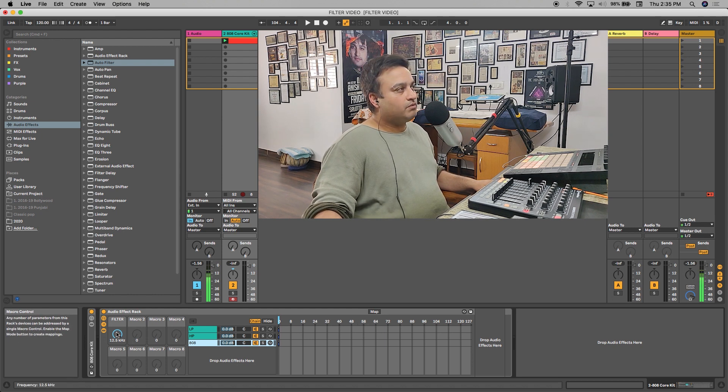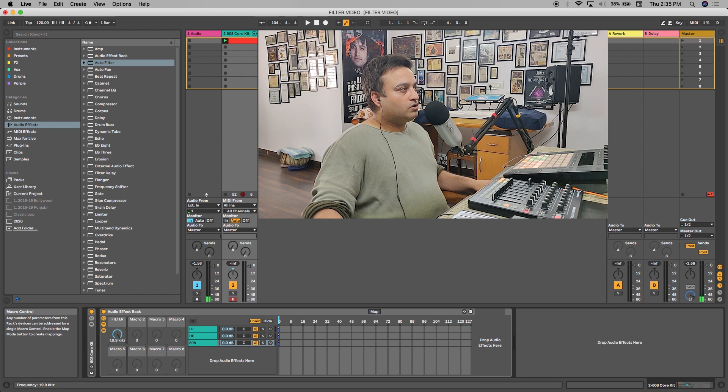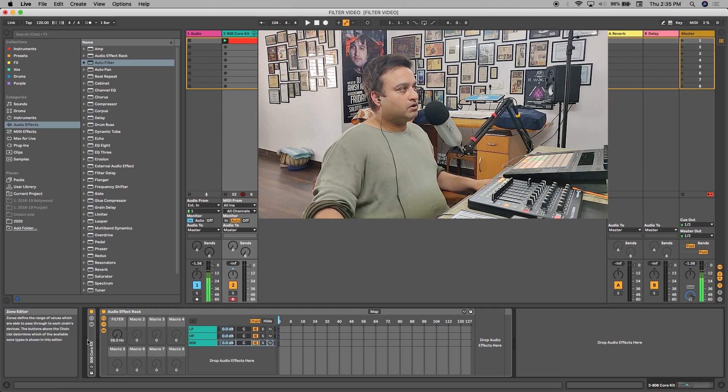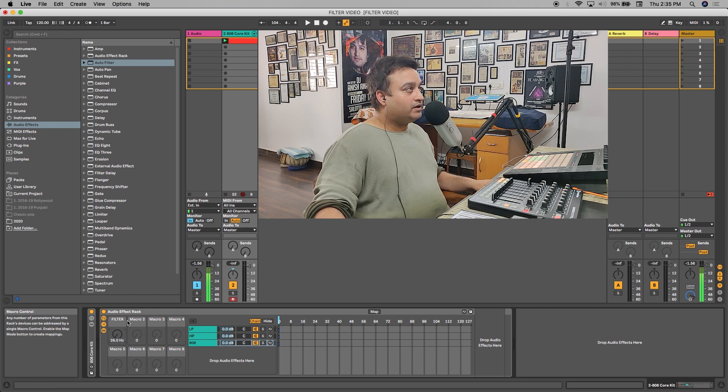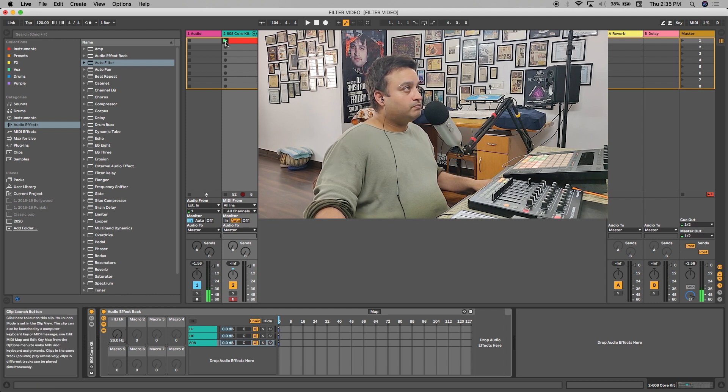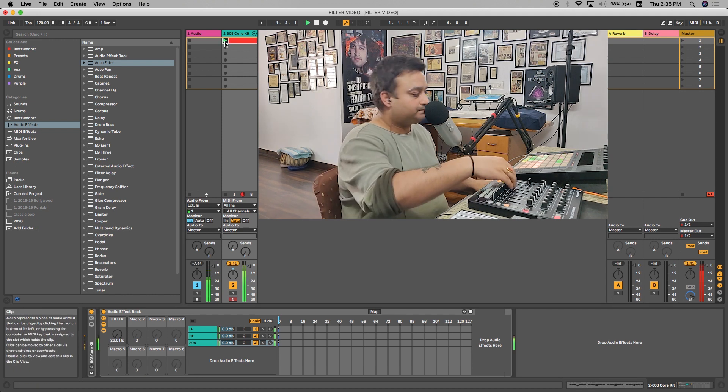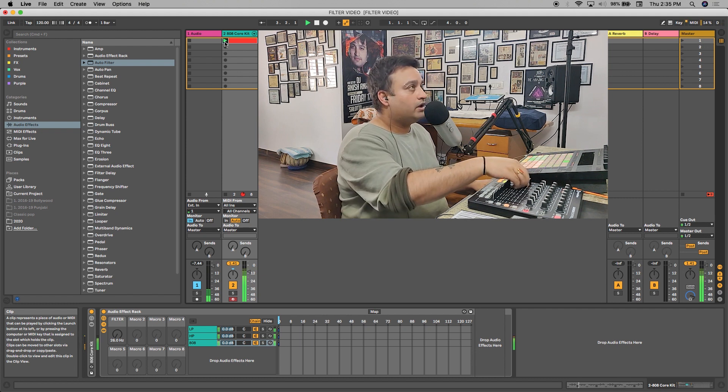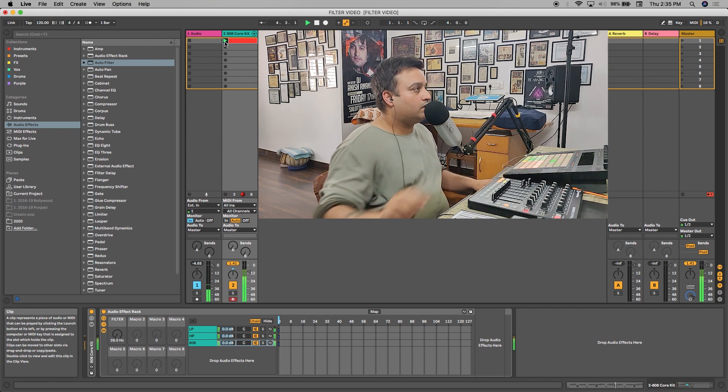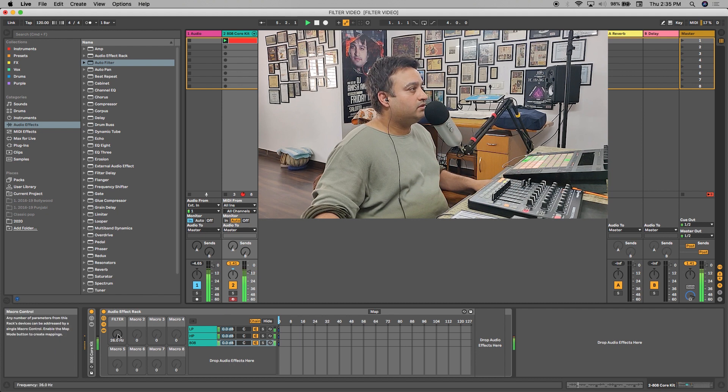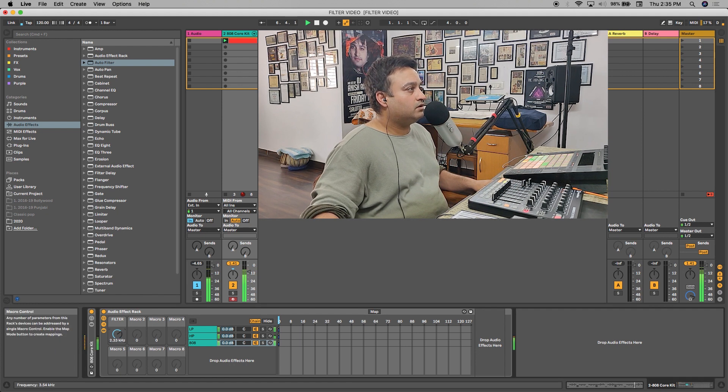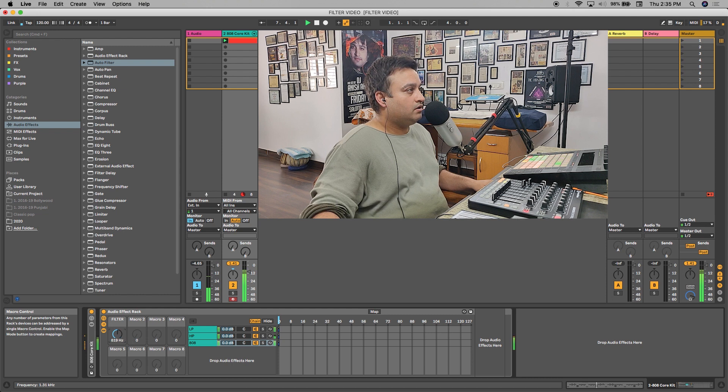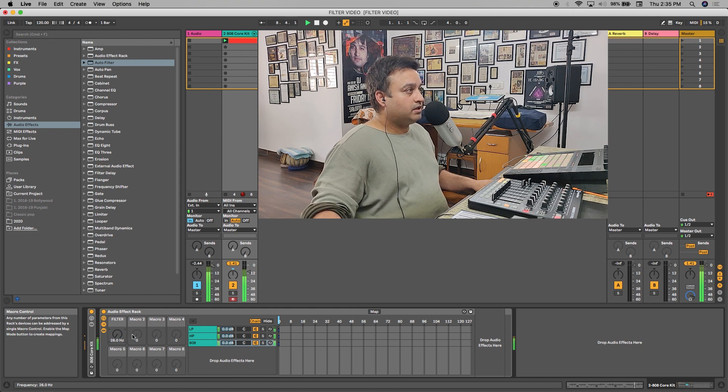So that if I rotate my macro, I'll get the proper filter thing. Because right now if I play this 808 core kit and play with this filter knob, there is no effect.